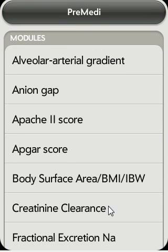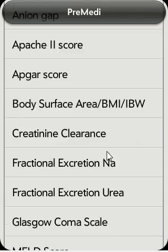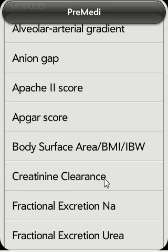Launching PreMedi, you'll see a list of modules on the first screen. You can just scroll up and down and tap on the module which you want.